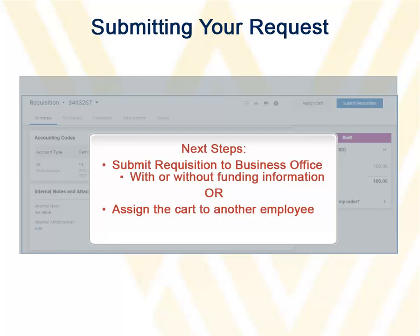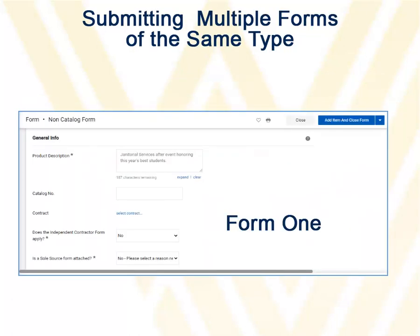After making edits, you can submit the requisition with or without funding information. It will then be routed to a business office to review. Alternatively, you can assign the cart to another employee for additional review.